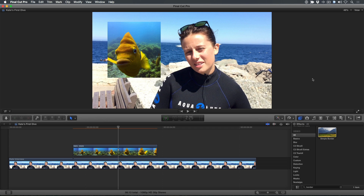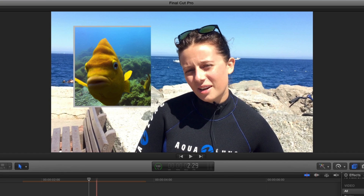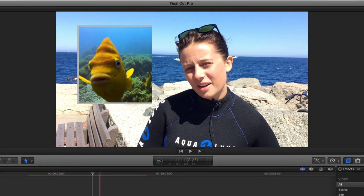In this timeline, I have an inset image that I've cropped, scaled, and positioned next to my interview subject. I want to add a border to give the image more contrast from the background. I just dropped the simple border effect on the inset clip and — fail. The simple border does not work on images that are cropped. What is one to do?